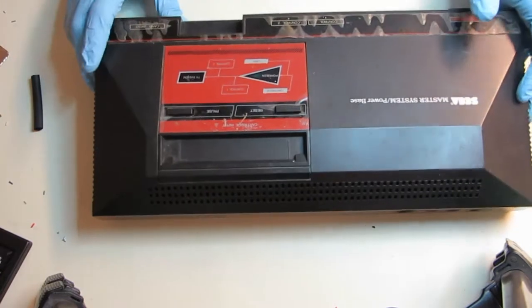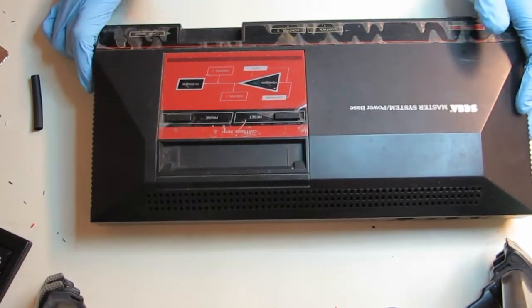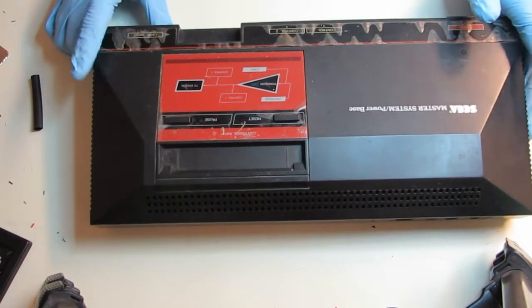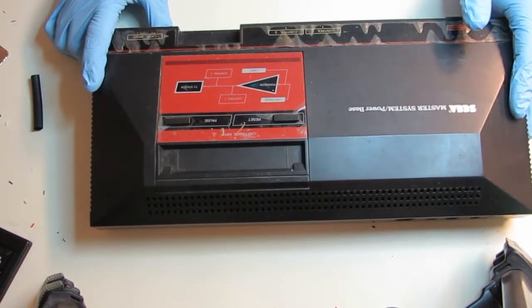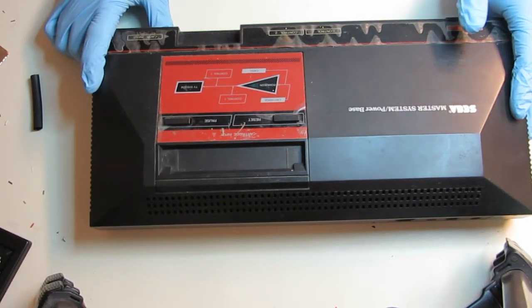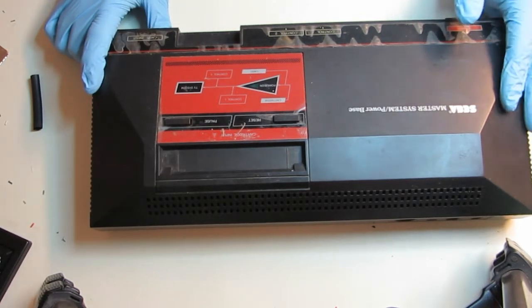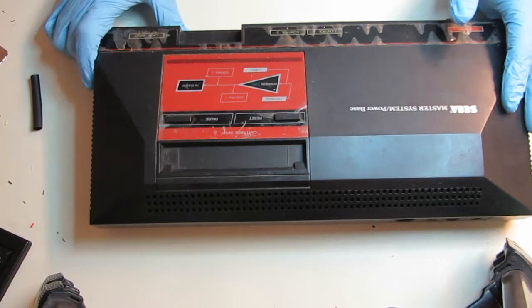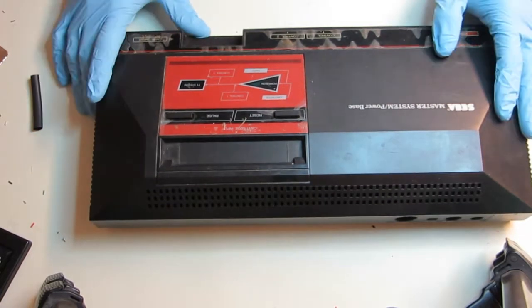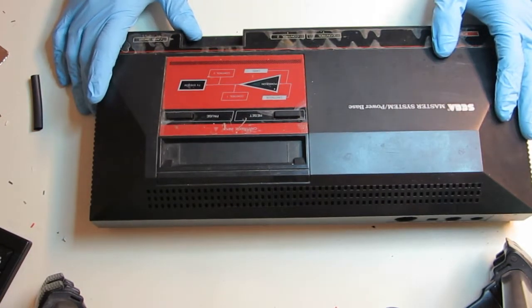The Sega systems in Japan that came before this, I believe it was the Mark II or the Mark III, used cards, not cartridges. So it was able to accept both. And for this American one, this card was mostly used for the 3D glasses.